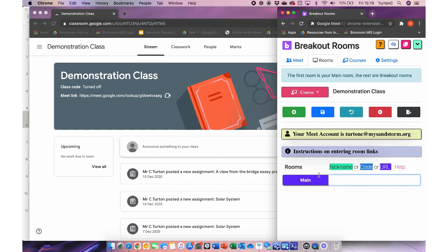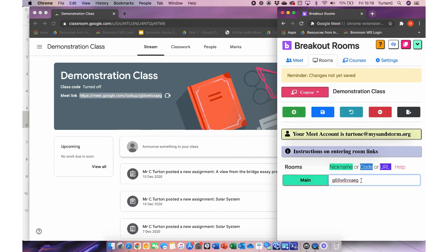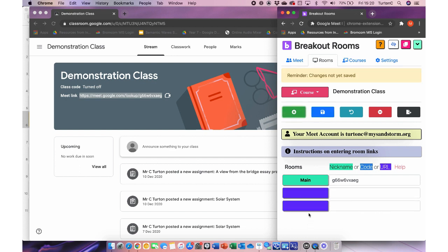Creating a course is important because it saves the breakout room settings for any classes you're using. So if you've decided to use breakout rooms with three classes, you can save the settings for all three. Now I'll go to the Rooms tab and in the drop-down choose Demonstration Class — this is where we set up our breakout rooms. The main room needs to be the one you have here, so right-click it, copy it, and paste it into the field that says 'Main'. I've pasted the link for the Demonstration Class into the main room.